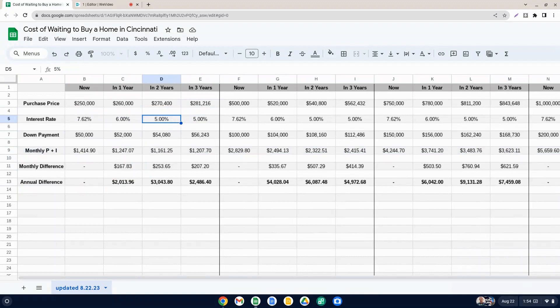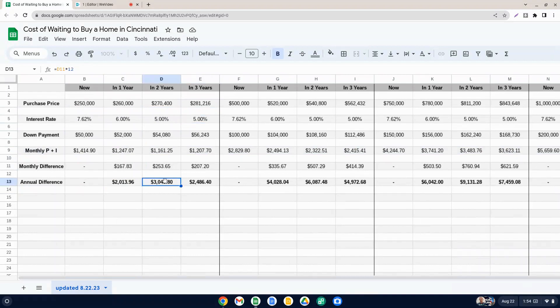So again, we don't really know, but that's why on the third year, we just kept it at 5%. So you'll see the savings gets bigger up to $3,000 if you wait a couple of years, but then it goes back down because home values are continuing to increase, but the rate's staying the same.